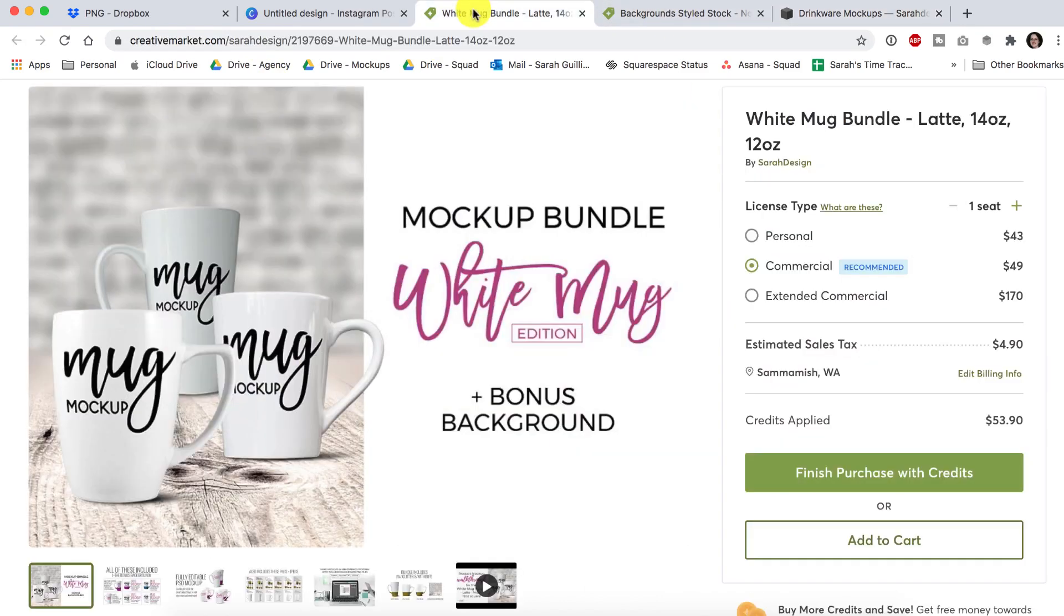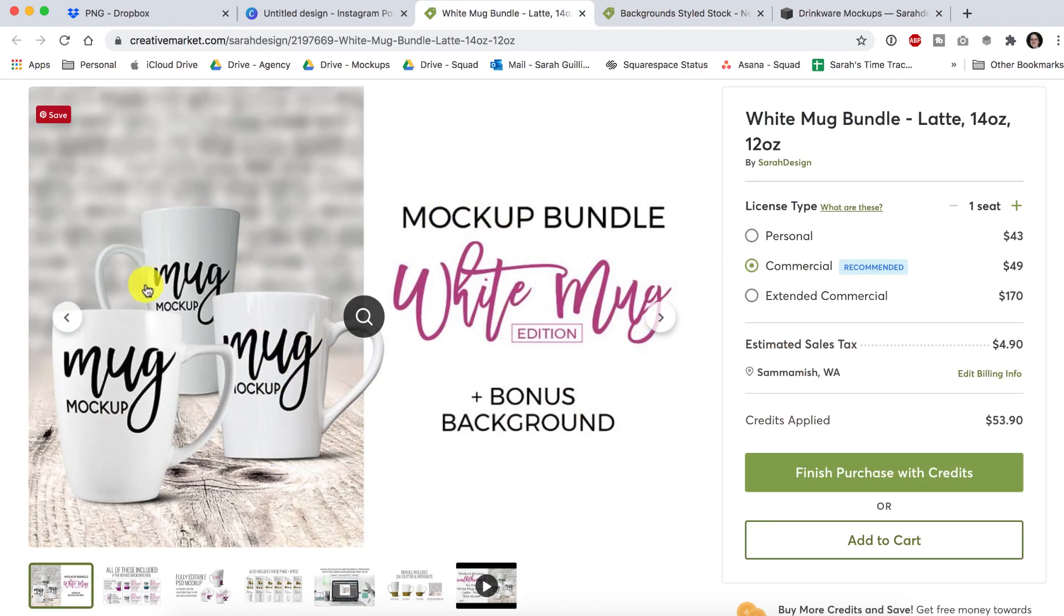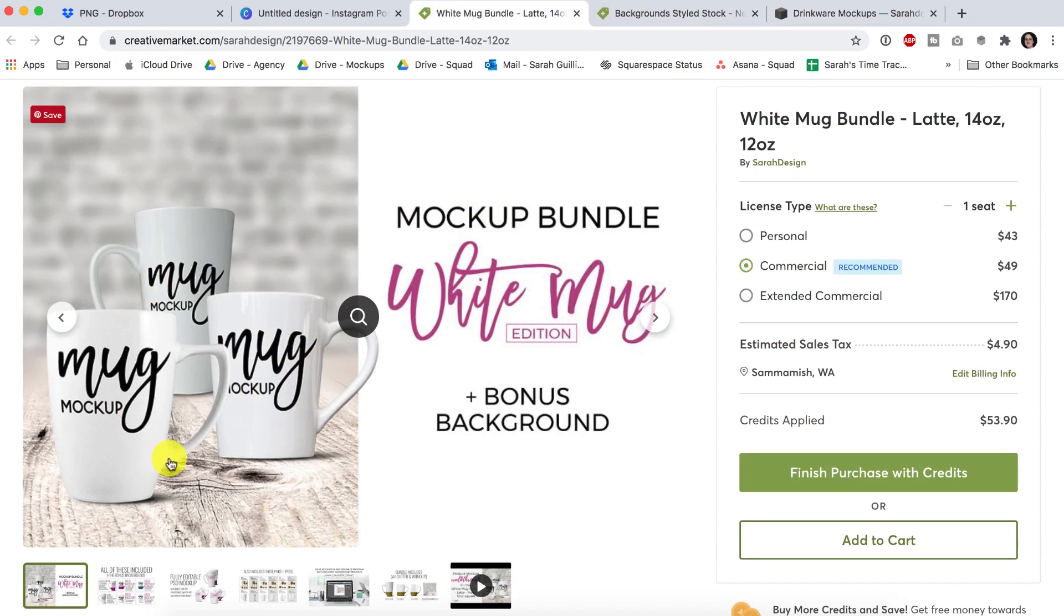I sell this file along with many others in my Creative Market shop, but this file is my mock-up bundle with white mugs. I sell all three of these individually and also as this bundle for a better deal.